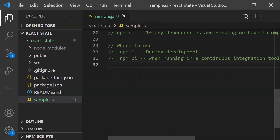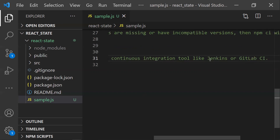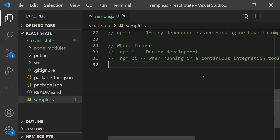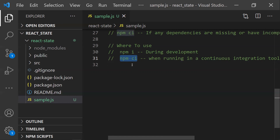npm ci is designed for continuous integration pipelines. If you are using tools like Jenkins or GitLab CI to automate your DevOps activity, you should use npm ci. It ensures that the exact versions from package-lock.json are installed. If there is any mismatch, it will raise a flag so you can detect and correct the issue — that's the key advantage of npm ci.